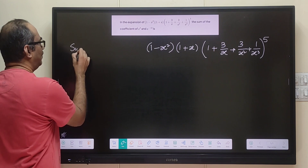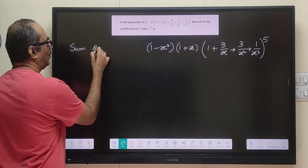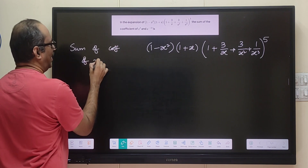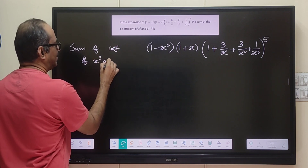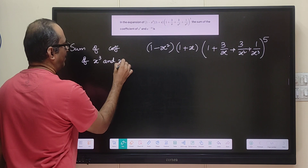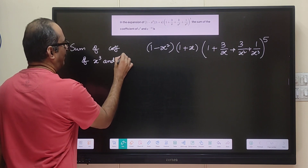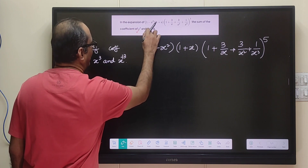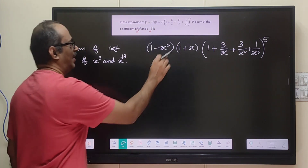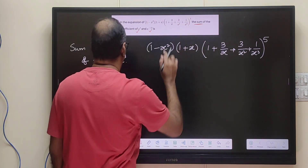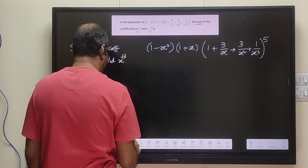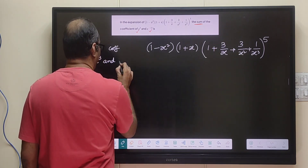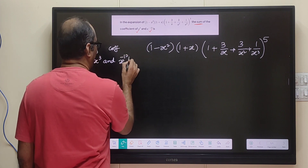This looks like a very complicated problem, but if you just try to simplify it, (1 minus x squared) can be written as (1 plus x) into (1 minus x). The term in parentheses to the power of 5 will become (x plus 1) cubed divided by x cubed, whole to the power of 5. So we can simplify this, and then we just need to find the coefficients of x cubed and x to the power minus 13.